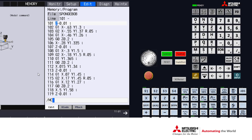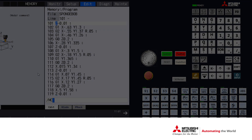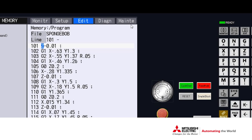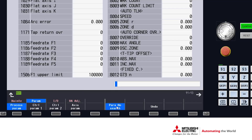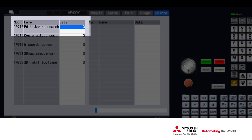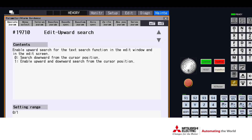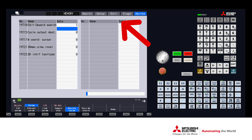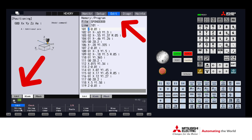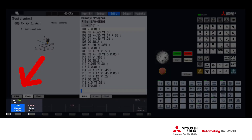By default, the string search searches down from the cursor position within the program. We can change this search by adjusting parameter 19710, which will allow us to do an upward search or a downward search from the cursor position. Once that parameter is changed to a one and we hit the string search button, it adds an upward search and downward search button to our string search.